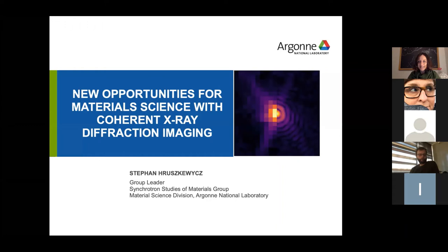Thanks for inviting me and thanks for the nice introduction. Today I'll be talking about a particular area where our group has been working to try to advance what Bragg diffraction imaging can do in material science.